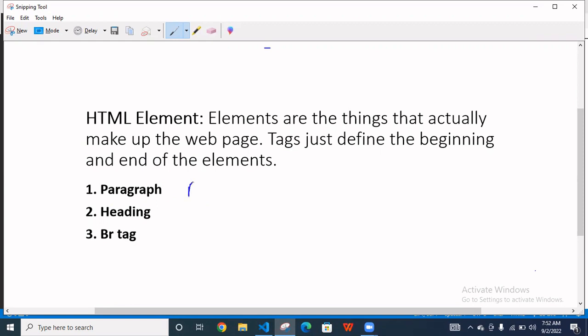When you define paragraph like this one, here you write something, and you have to close the paragraph. So this is the opening tag and this is the closing tag.